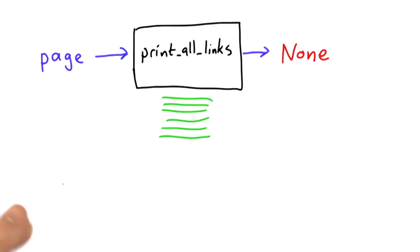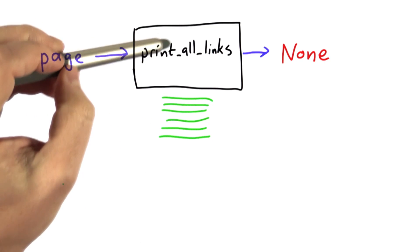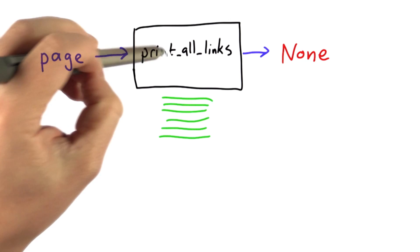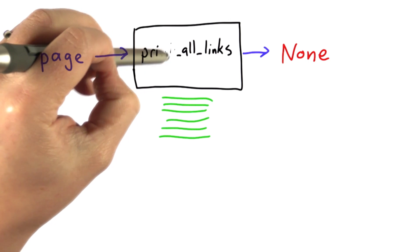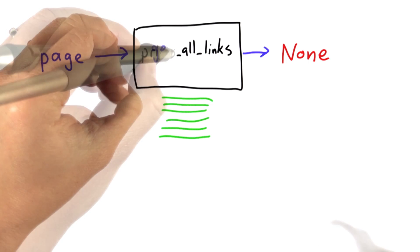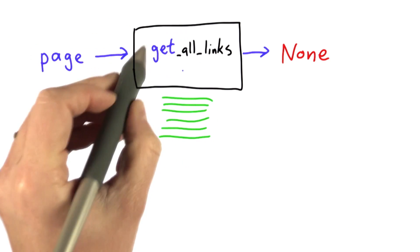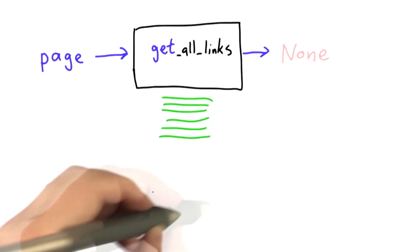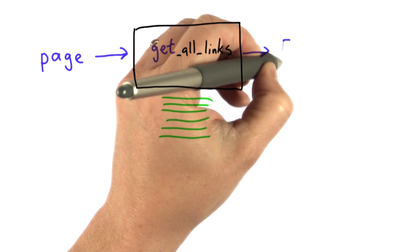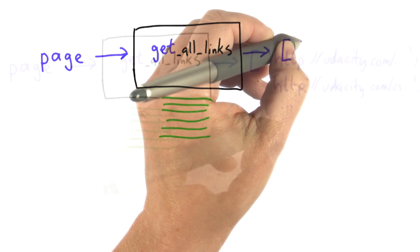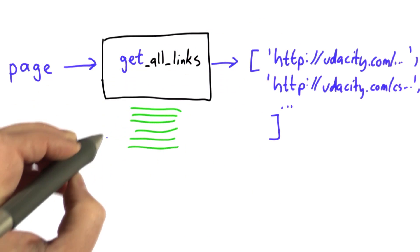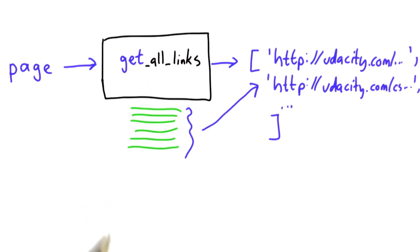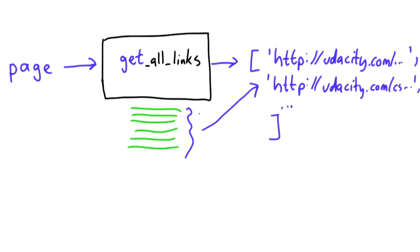What we want to do is change this. Instead of printAllLinks, what we want is getAllLinks. We want to actually have the links in a way that we can use them. We'll change the name of our procedure to getAllLinks. And instead of outputting none, what we want to do is output a list of links. That should be the list that corresponds to the things that we were printing before, but now instead of just printing them, we want to output them as a list.